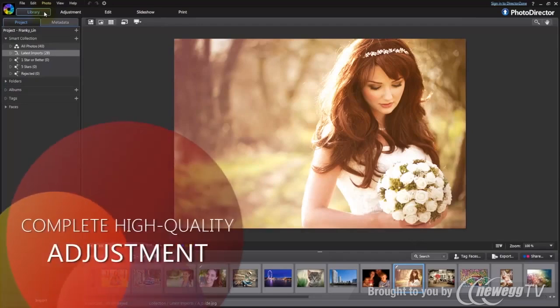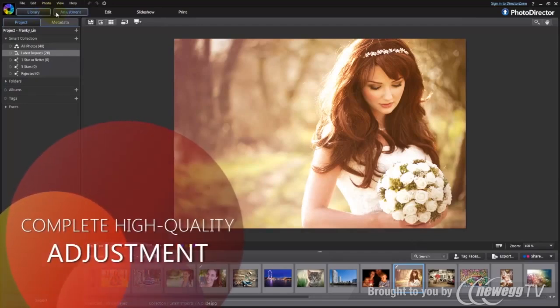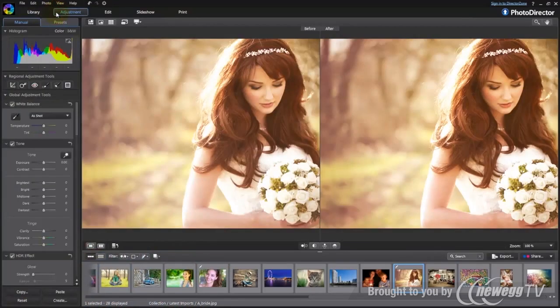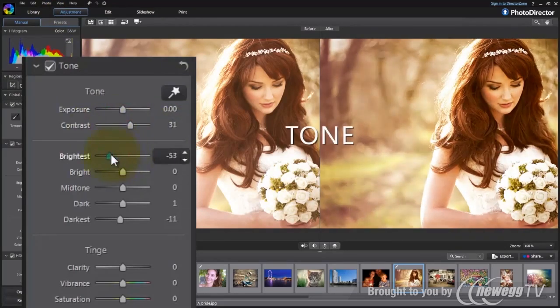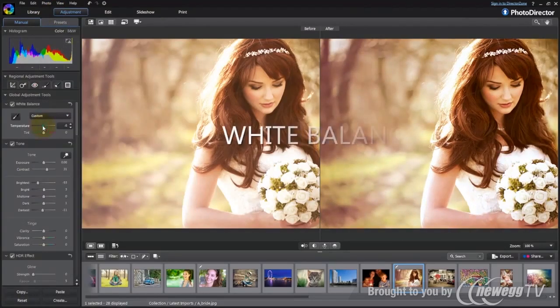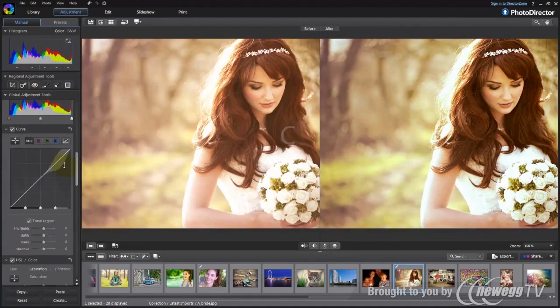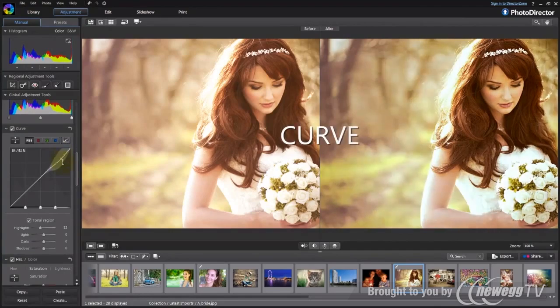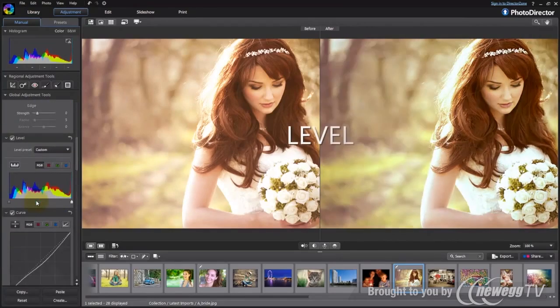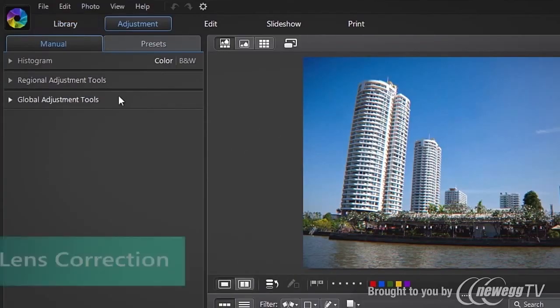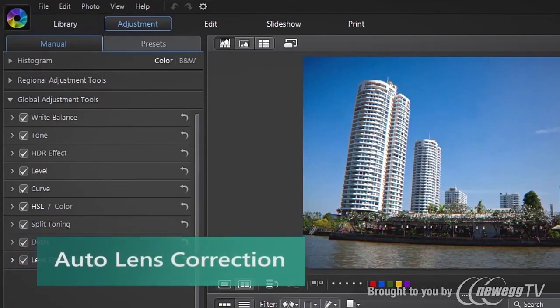PhotoDirector comes with a complete set of features to help you bring out the most delicate colors, including tonal adjustments, white balance and saturation tools, and subtle curve and level adjustments.